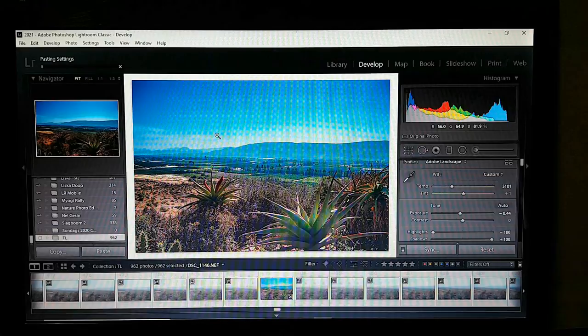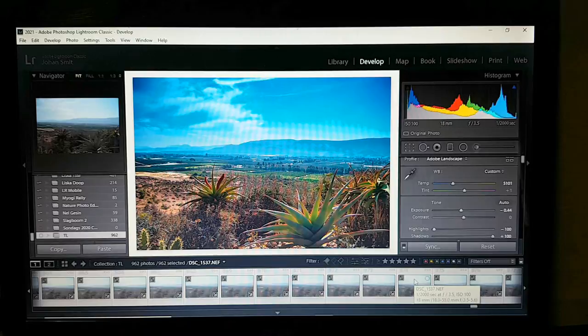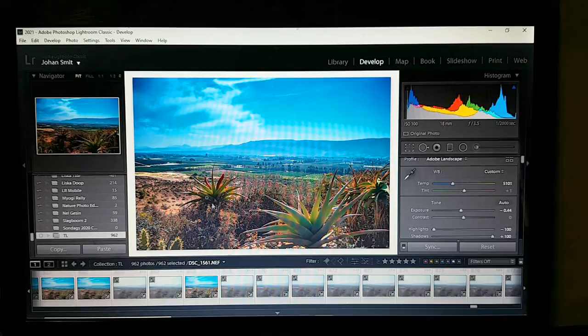Now we can see the edit was synced across all the images. The thumbnails might not render very quickly — it's finished syncing, there are no processes happening, but thumbnails take a while to load.